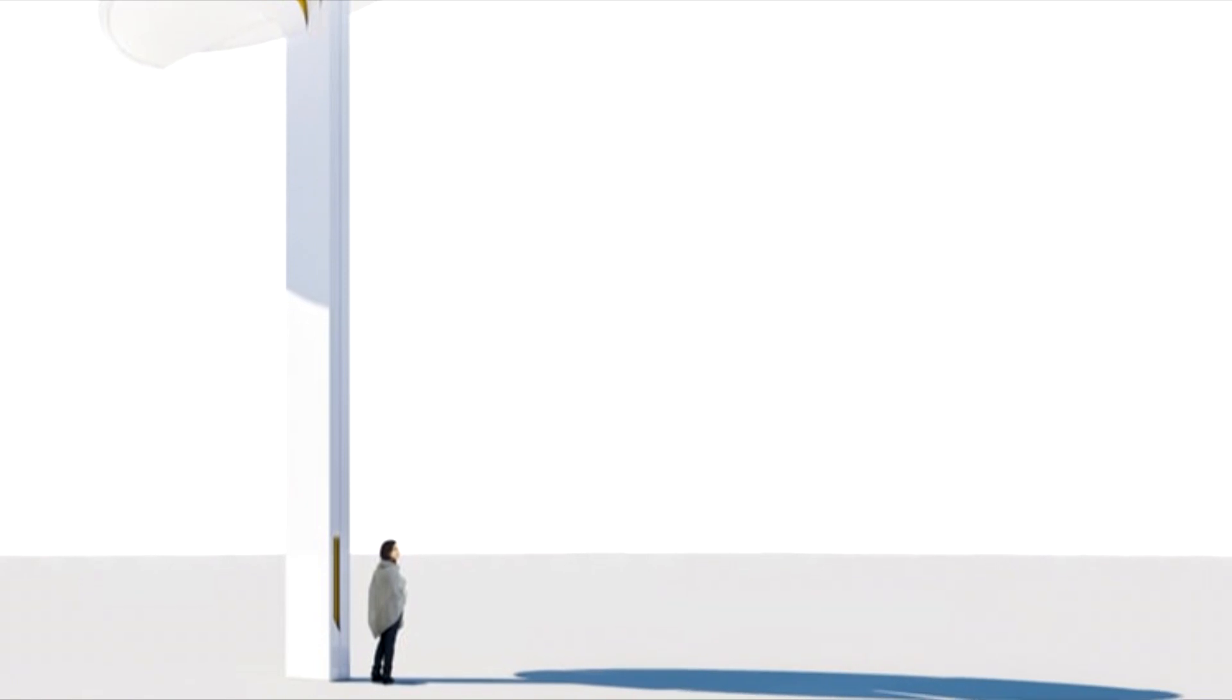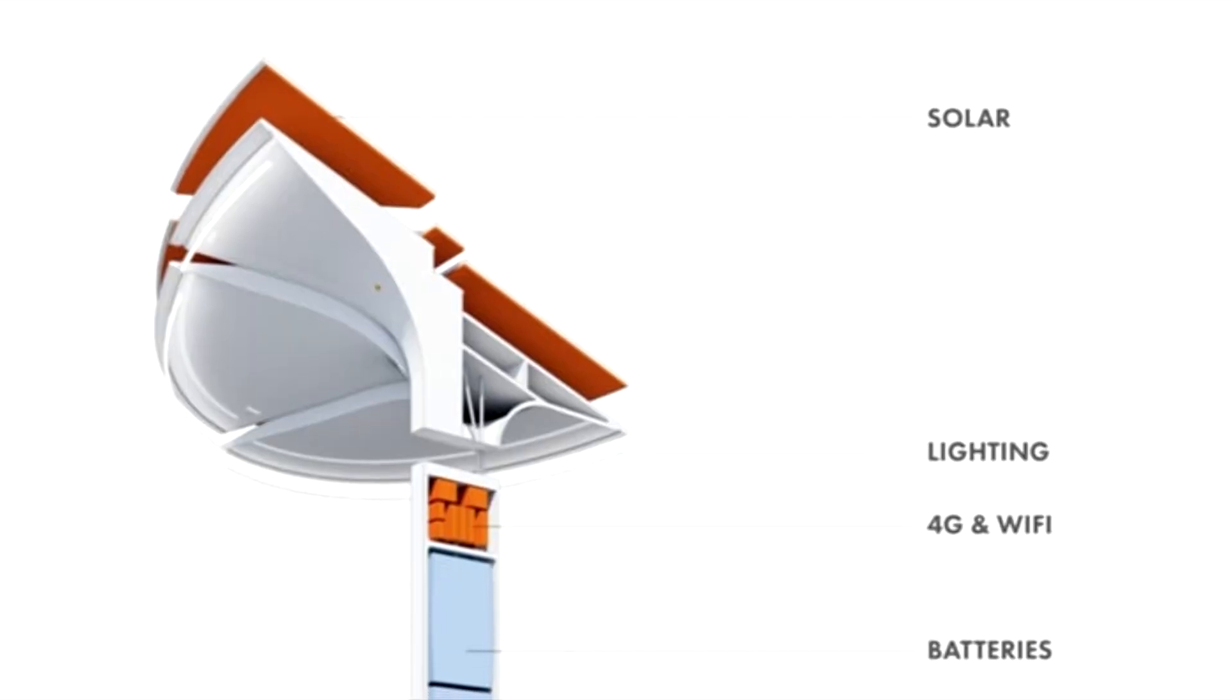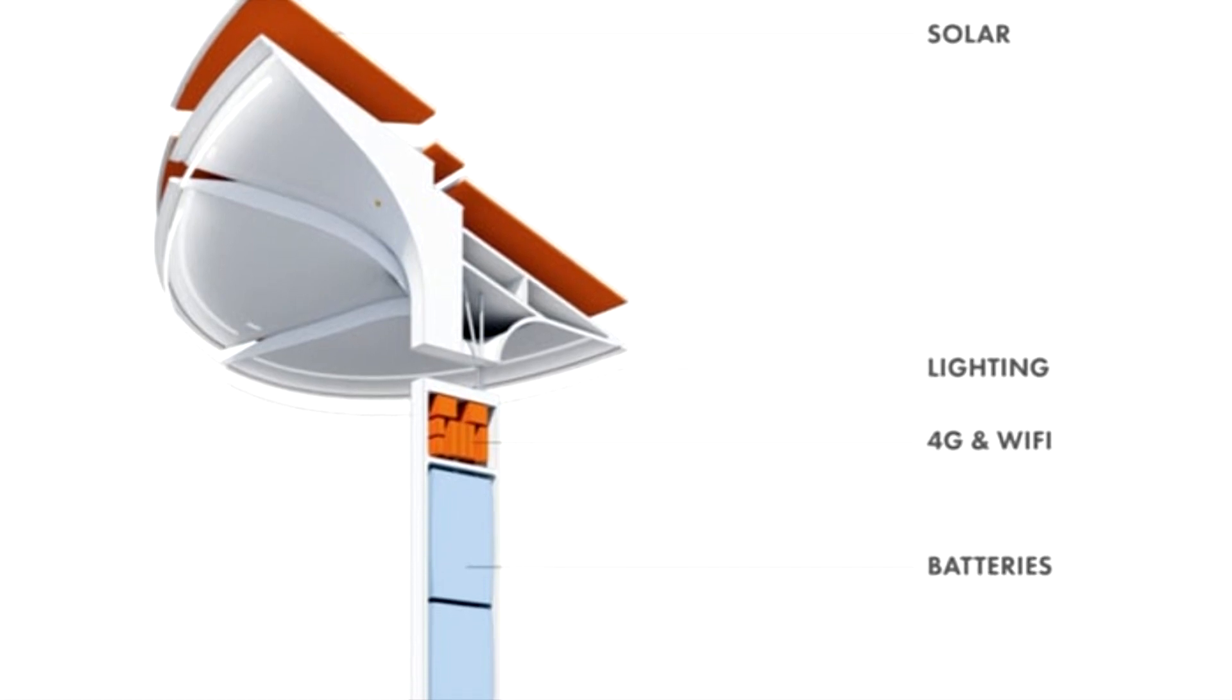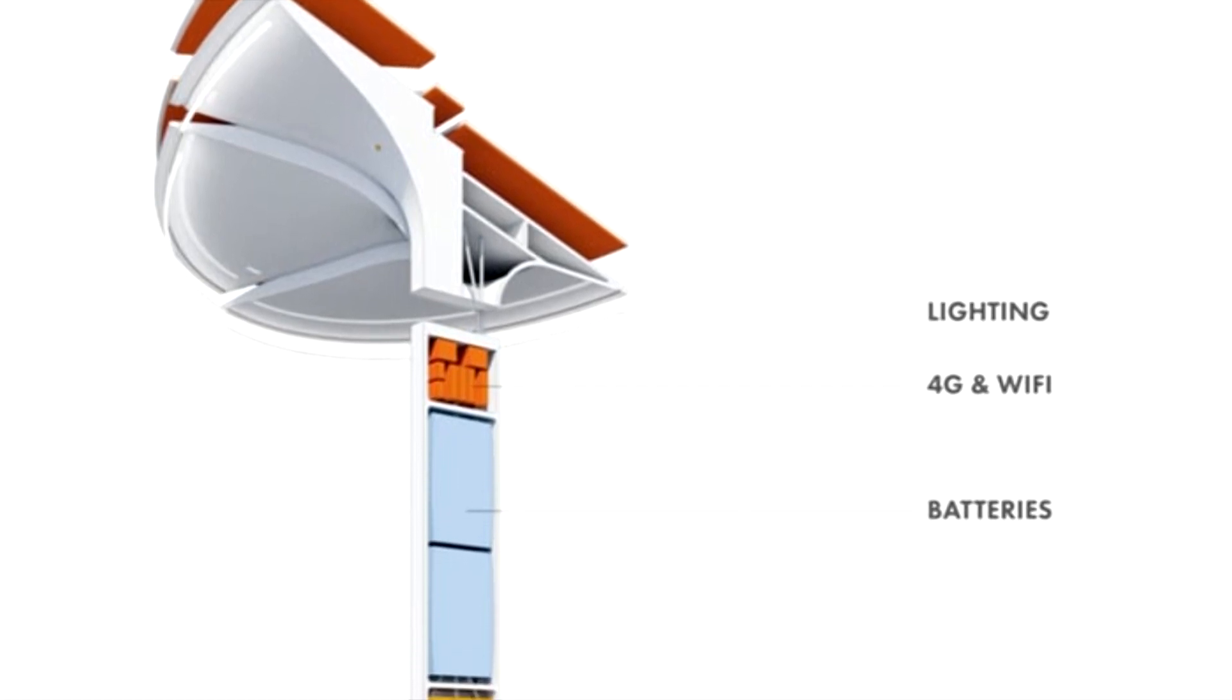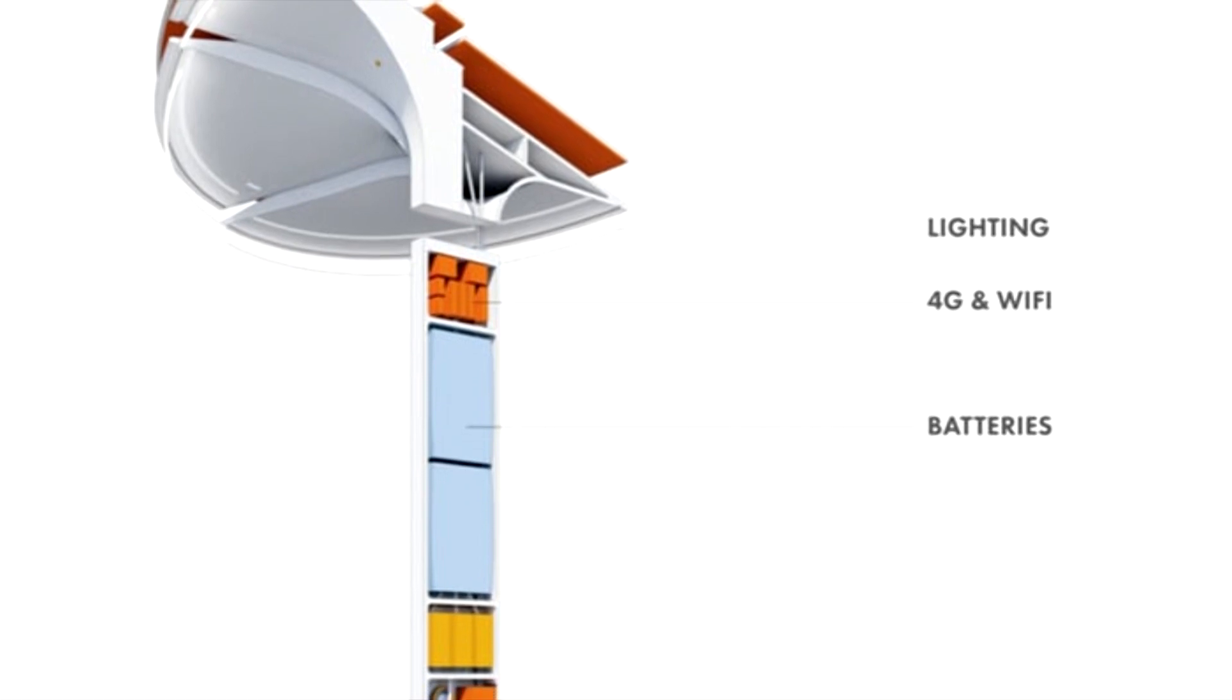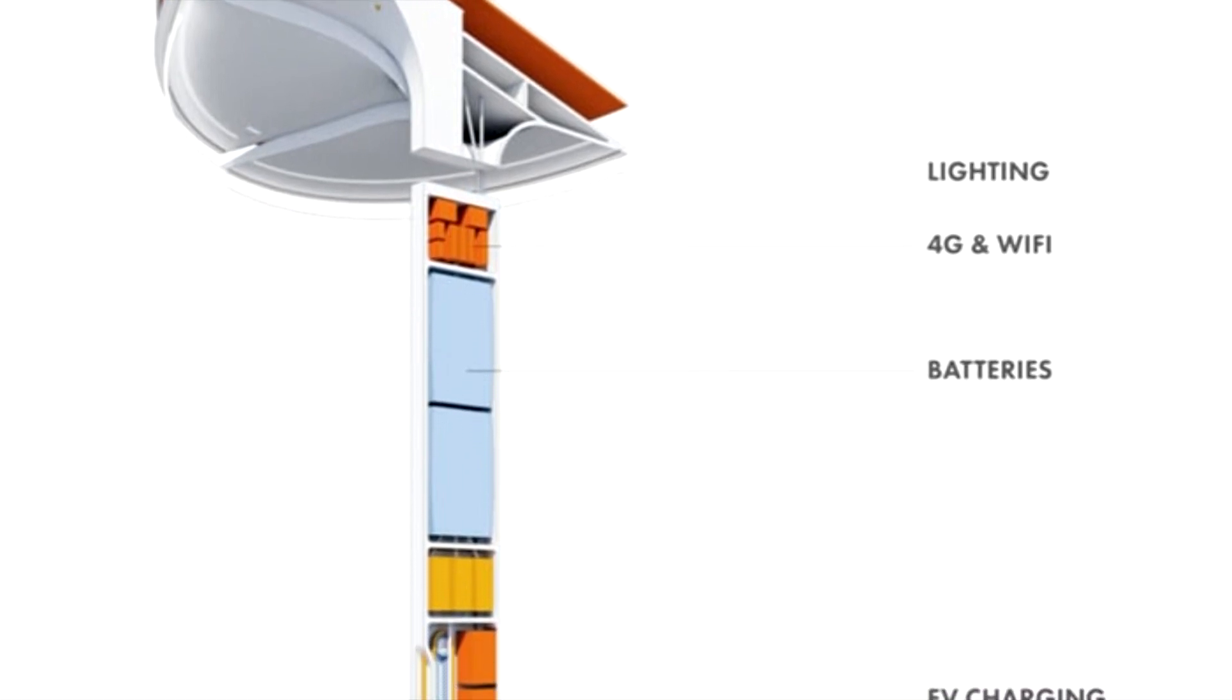Integrated into the top of the petals will be a 5 kW solar panel array. In addition to powering the various features of the Totem, the load of which will vary depending on the configuration and deployment, they will be able to feed surplus power back into the grid.